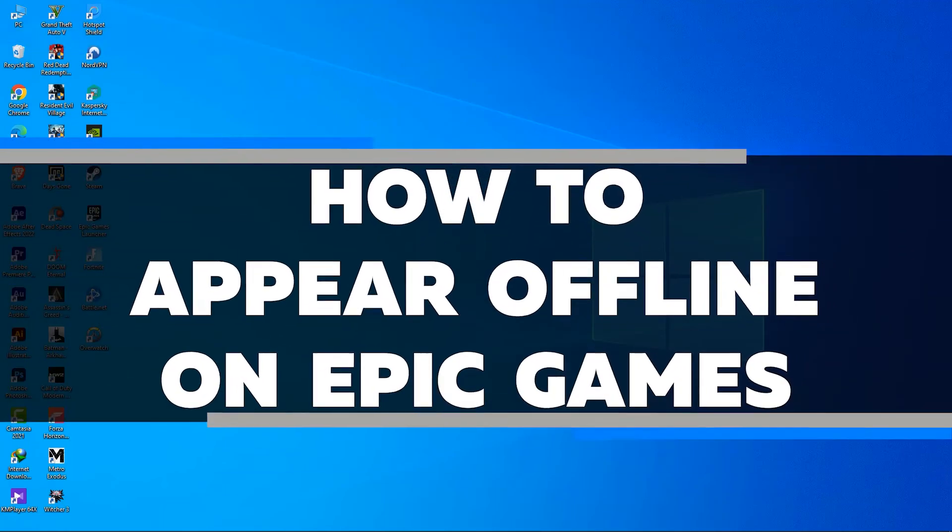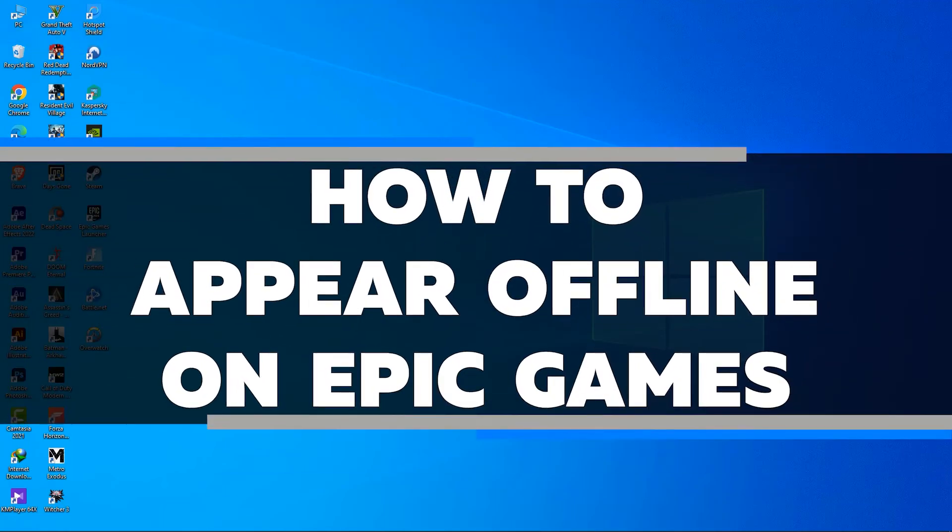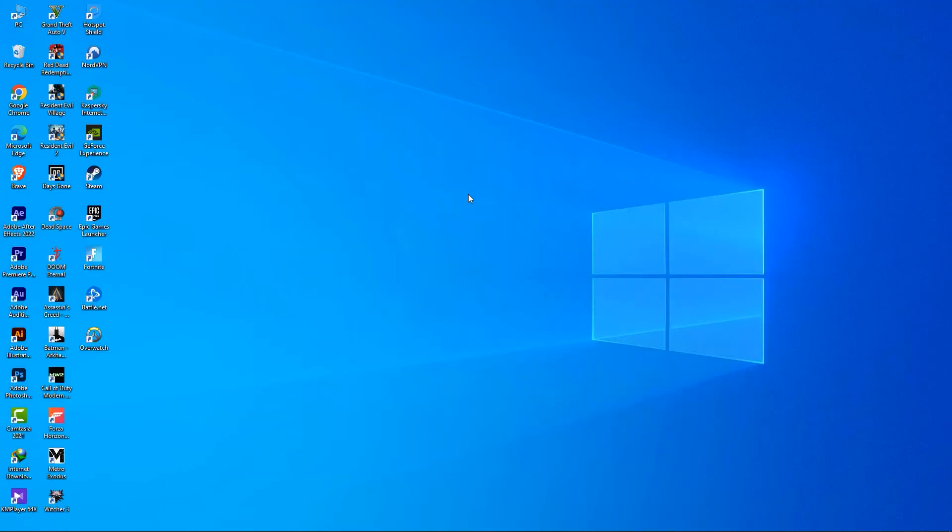In this video, I'll show you how to appear offline on Epic Games. Whether you're trying to avoid friends or just need some peace and quiet, this tutorial will help you appear offline. So make sure to watch this video until the very end to learn how.